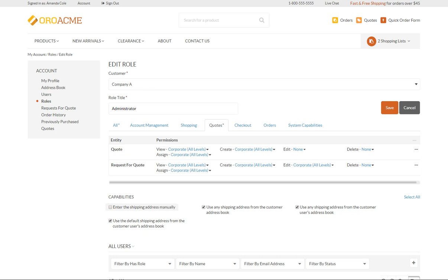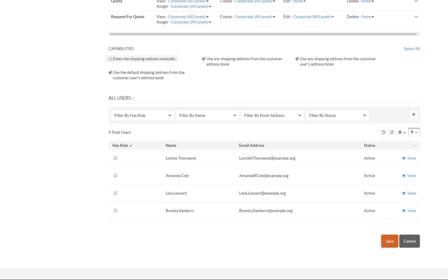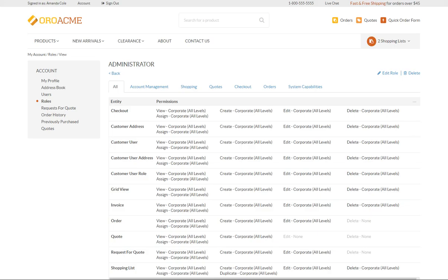Scroll down to the bottom of the Edit Role page and select team members from the list to assign this role to. For example, we're going to assign the administrator role only to Amanda Cole, as we don't want several users to have full control over the system. Enable Amanda's checkbox and click Save. With all these access levels and capabilities, you can easily configure any role permission required for your business.